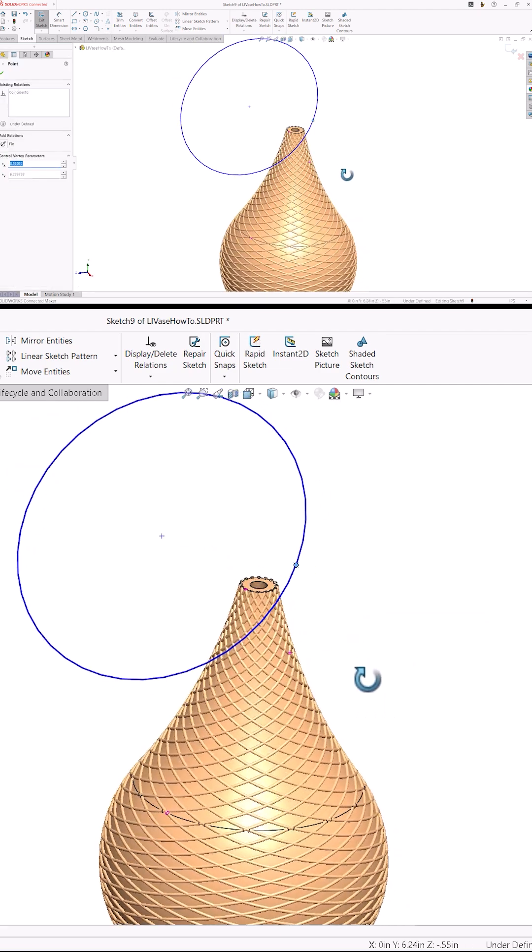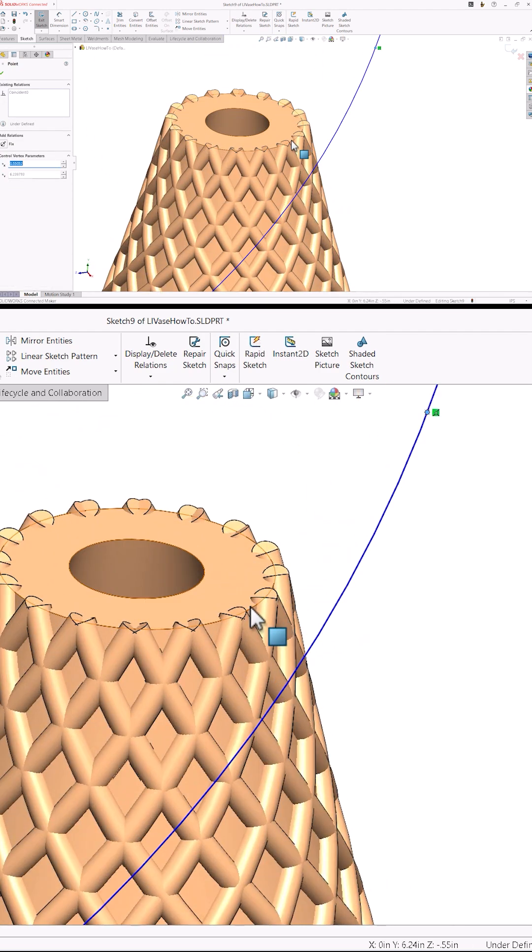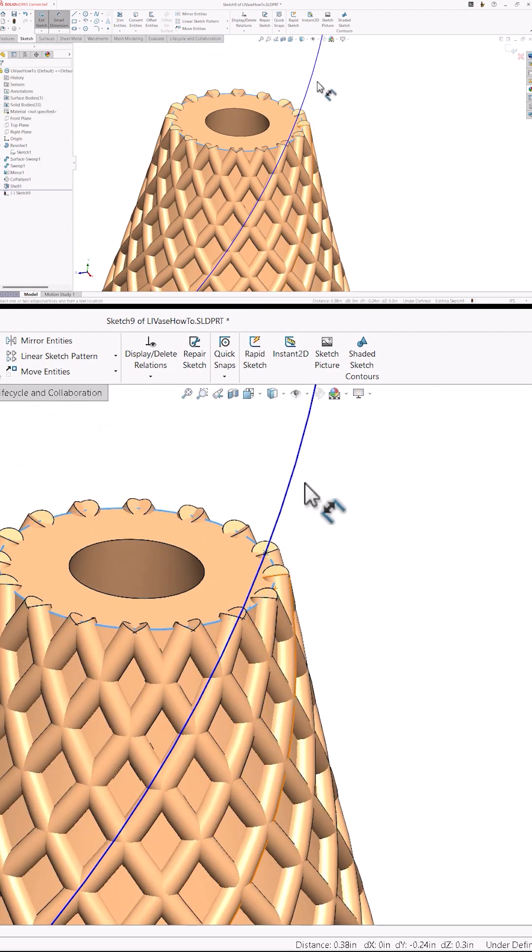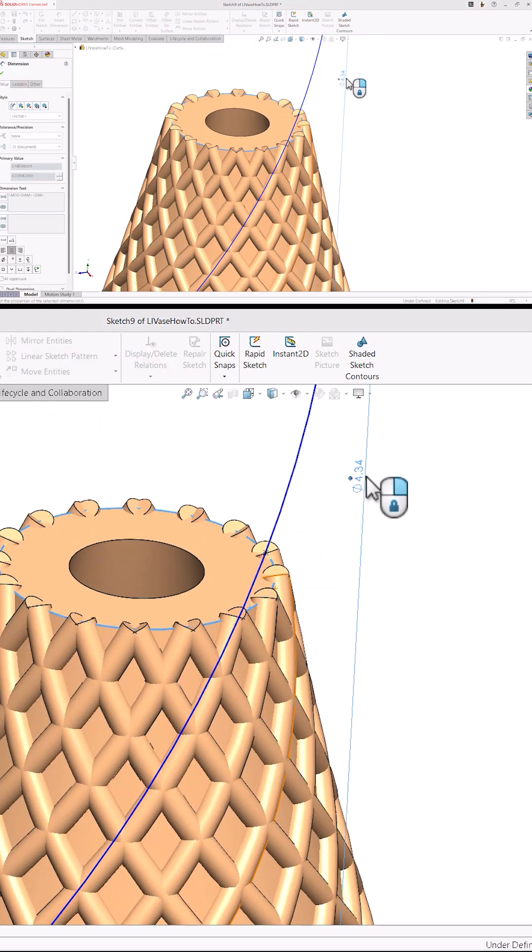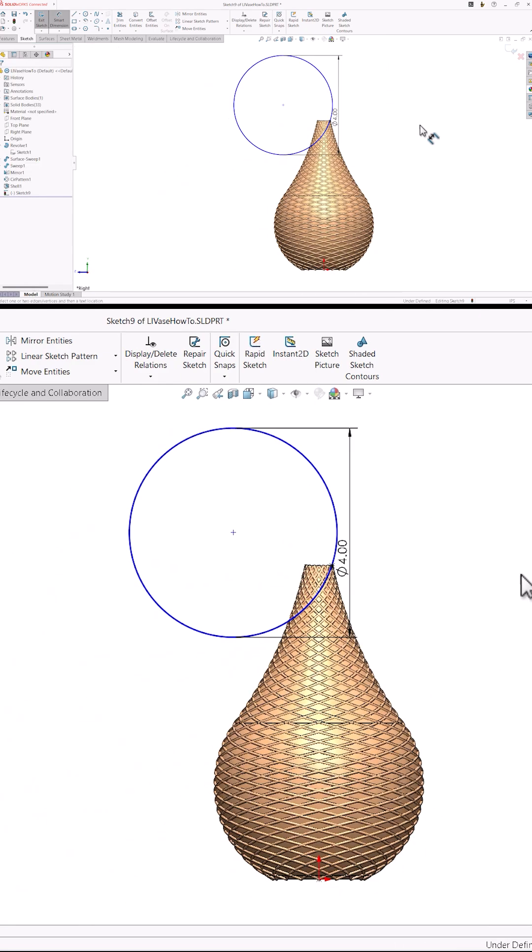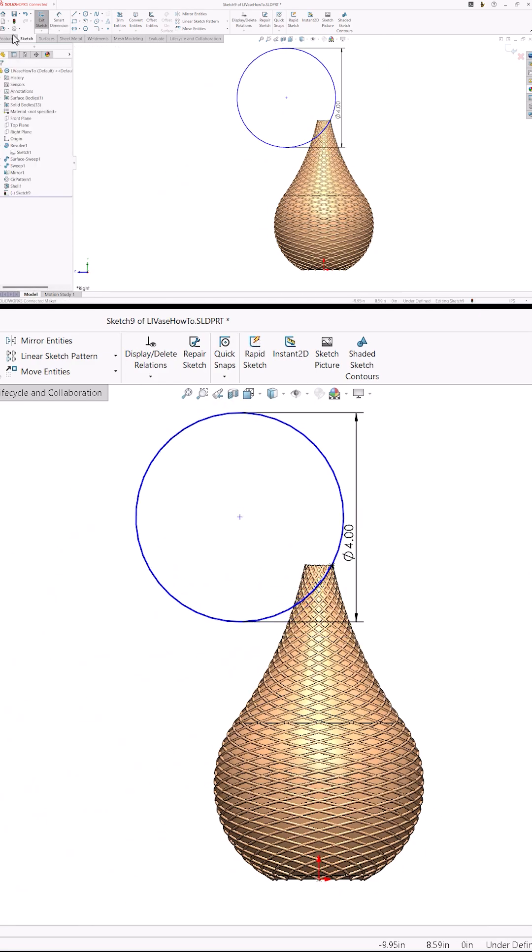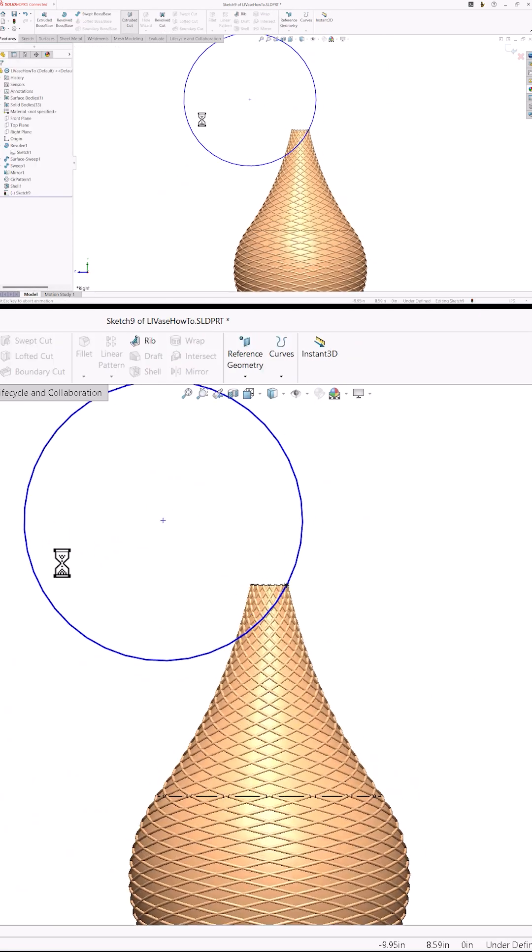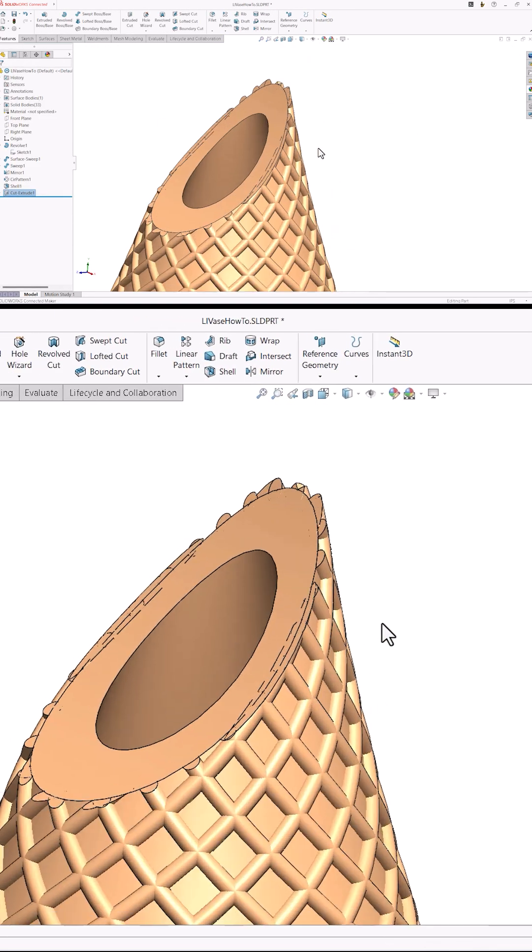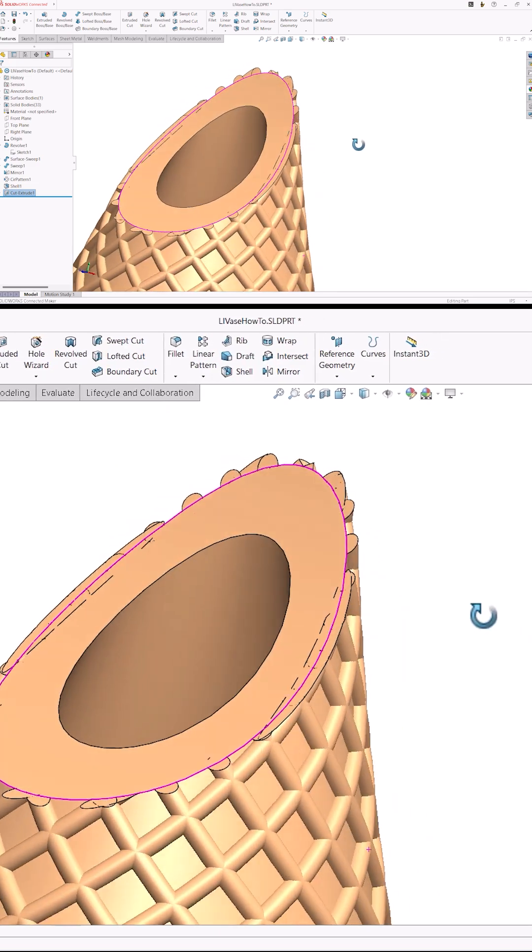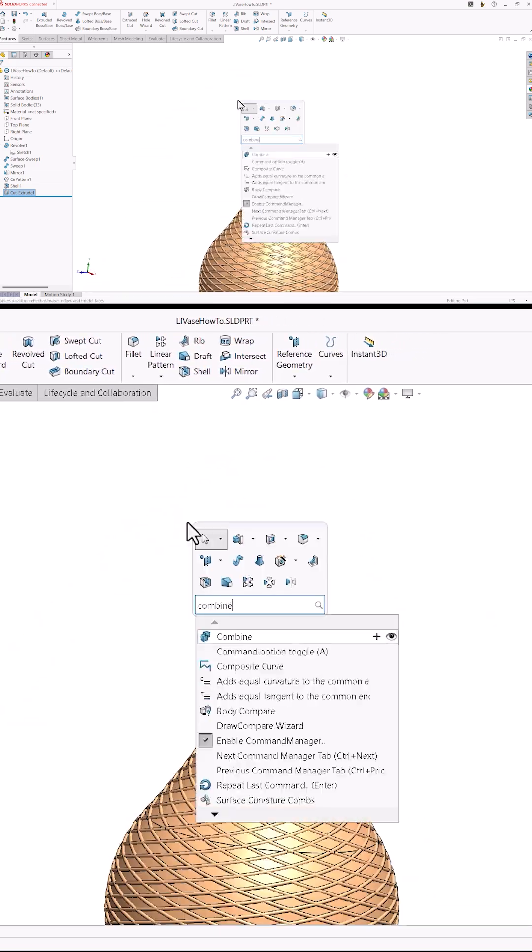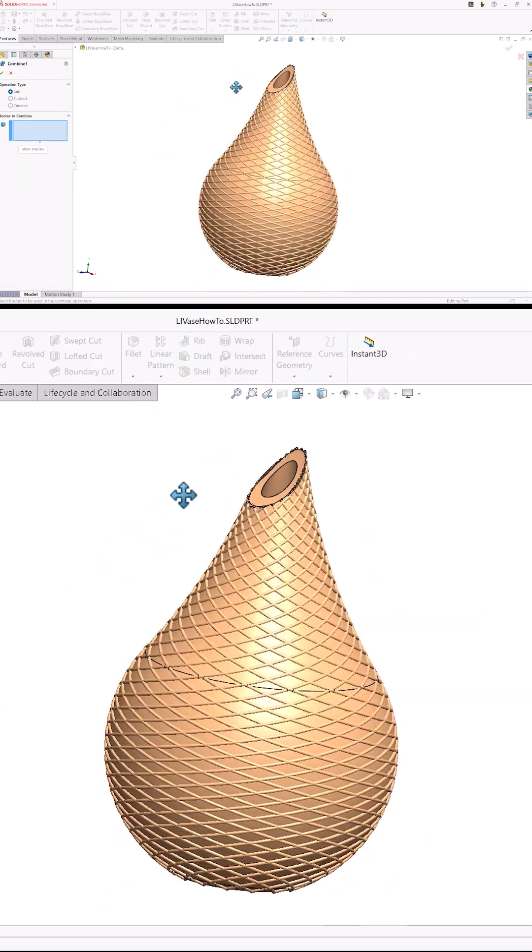I will add a point on the circle and pierce it to the circular edge at the top of the vase. This will make sure my cut lands exactly at the top right of the vase. Now I can add a through-all cut in both directions. I'll use command search again to launch the combine command and box select all of the bodies to add them into one.